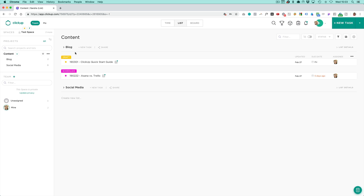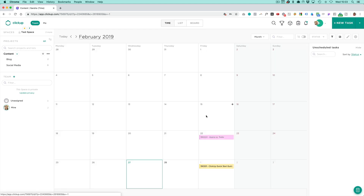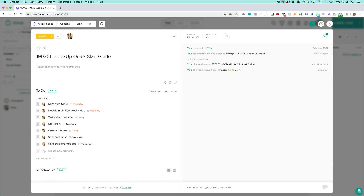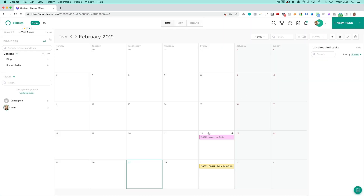And then it gets even better because I assigned a due date. If I go into the third view, which is the time view, I can actually see the tasks and their due dates, which is pretty cool in terms of creating a schedule and seeing everything together. You can see this for multiple projects at once or for all of them at once.